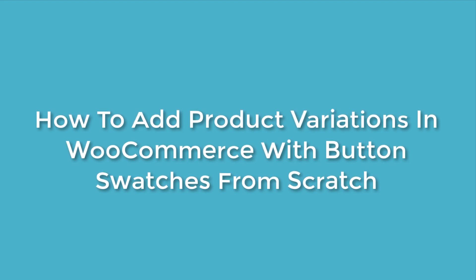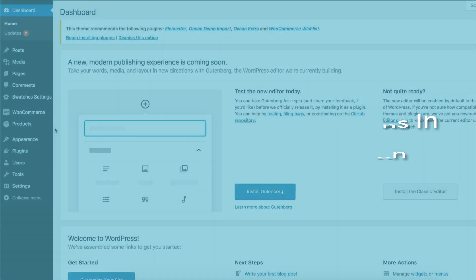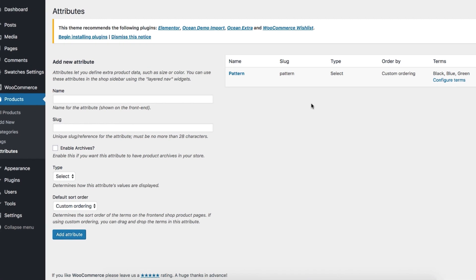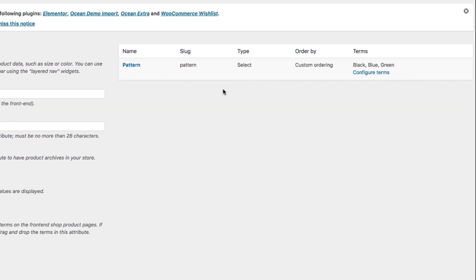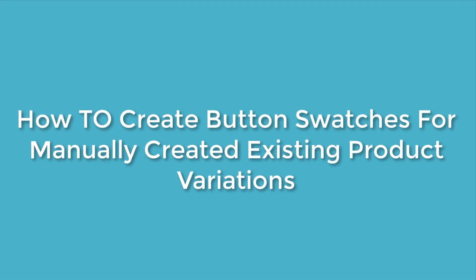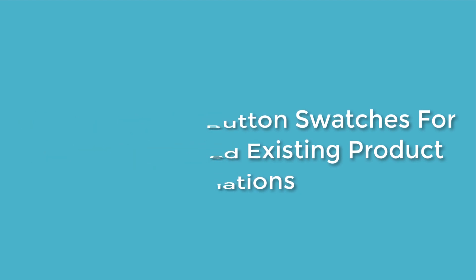To turn your existing variation from product attribute select drop-down into button swatches, head to the attributes from product settings. Here in the attribute screen you can see all globally created product attributes listed alphabetically. But wait — if you don't find any attribute listed here but you have many variable products in your store, it means you have created product variations manually. In this case, this tutorial is not for you as well. Find another tutorial with the title 'How to create button swatches for manually created product attribute variations.' I have added the video link in the description below.